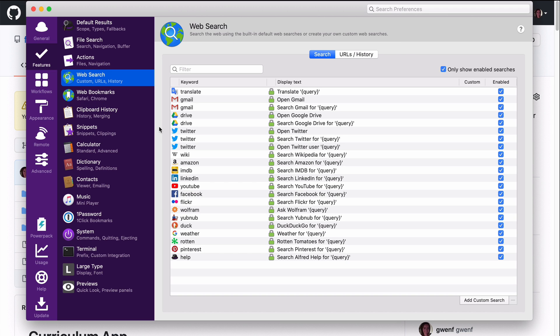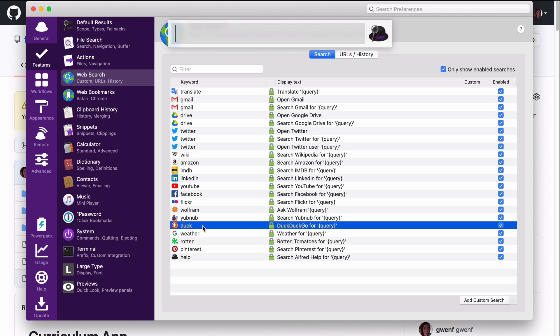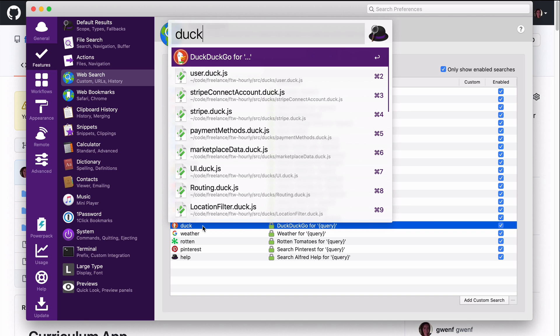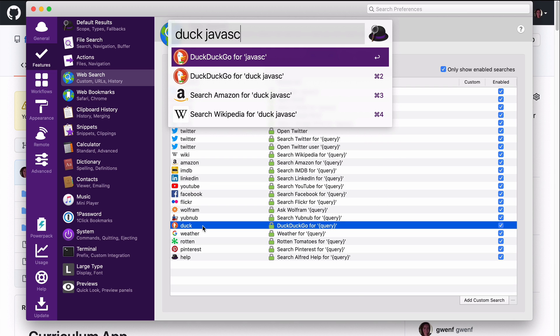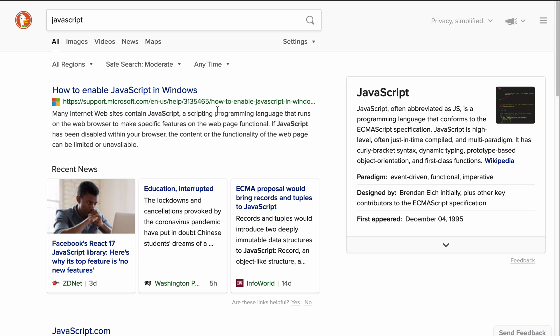One more thing that I want to show really quickly is being able to search in any of these web pages or applications really easily. Now I kept all of these enabled but I really don't use most of them. And one of the most common ones I use all the time is Duck for DuckDuckGo. So I don't even have to open up my browser. I can just type in Duck and then search for something let's say JavaScript and it opens those search results. I can do that for Google or any other search engine.